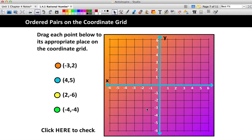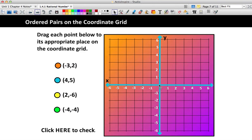We're going to try this first one together — dragging each point to its appropriate place on the coordinate grid. We always have to start at the origin. For the orange dot, we want to go to (negative 3, 2). Since it's negative, I go left 3 spaces, then positive 2 means I go up 2 spaces. That is where the orange dot will lie. For the blue dot, we go to (4, 5) — I move 4 to the right, then up 5 spaces.